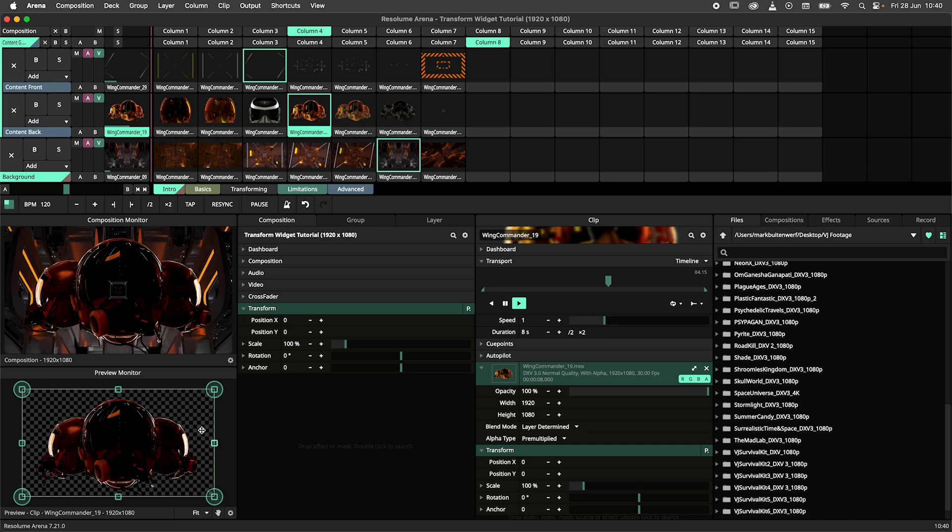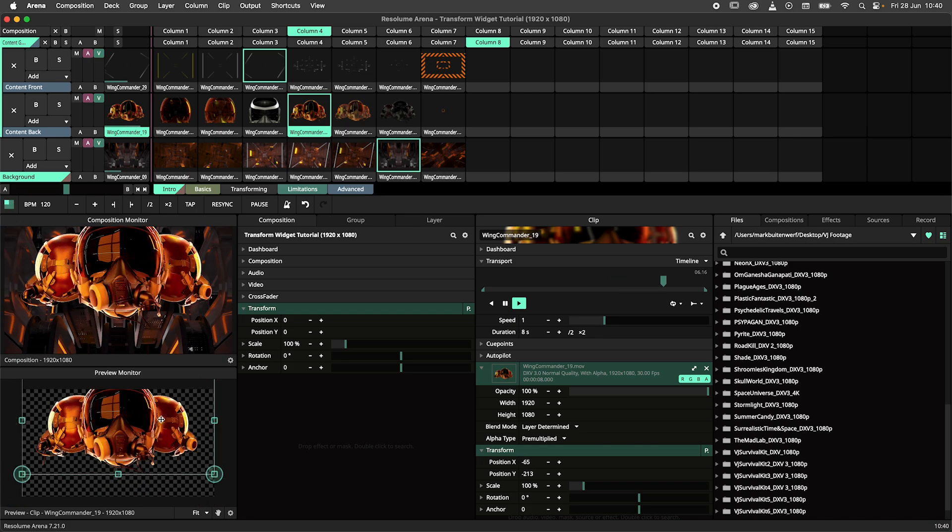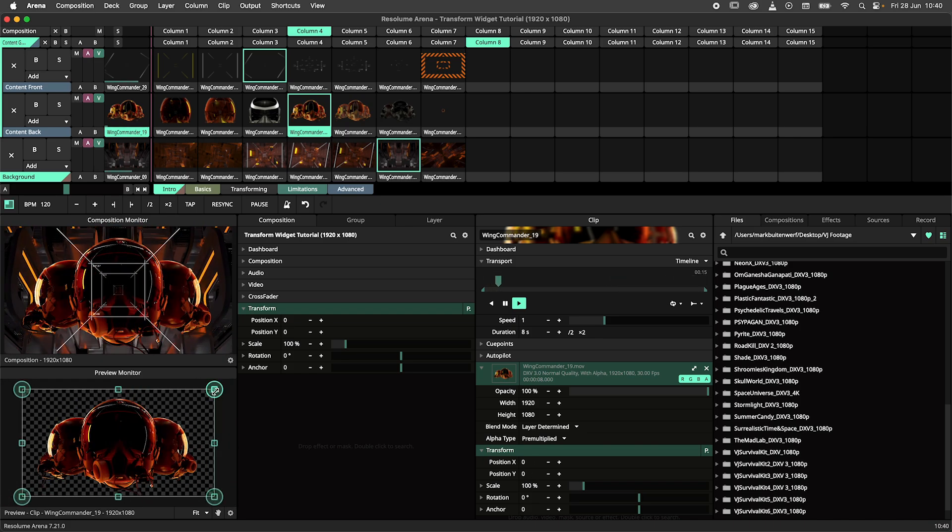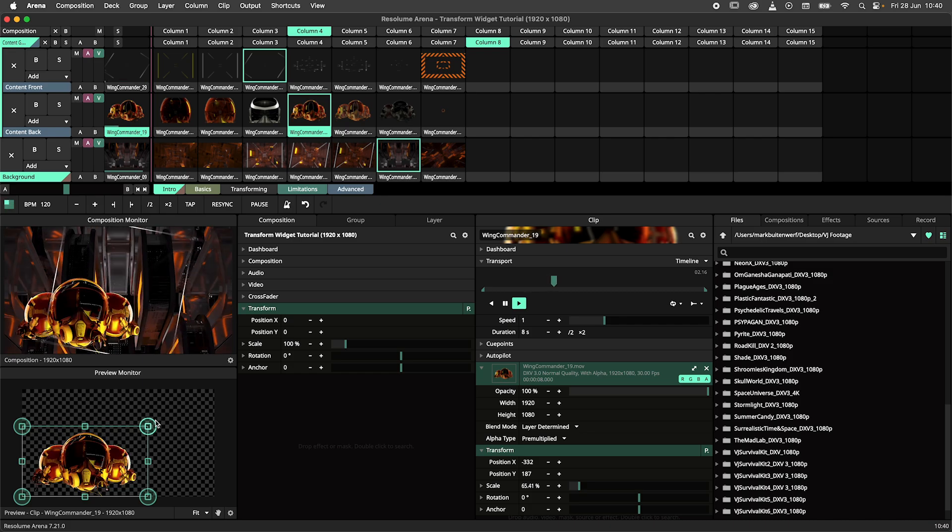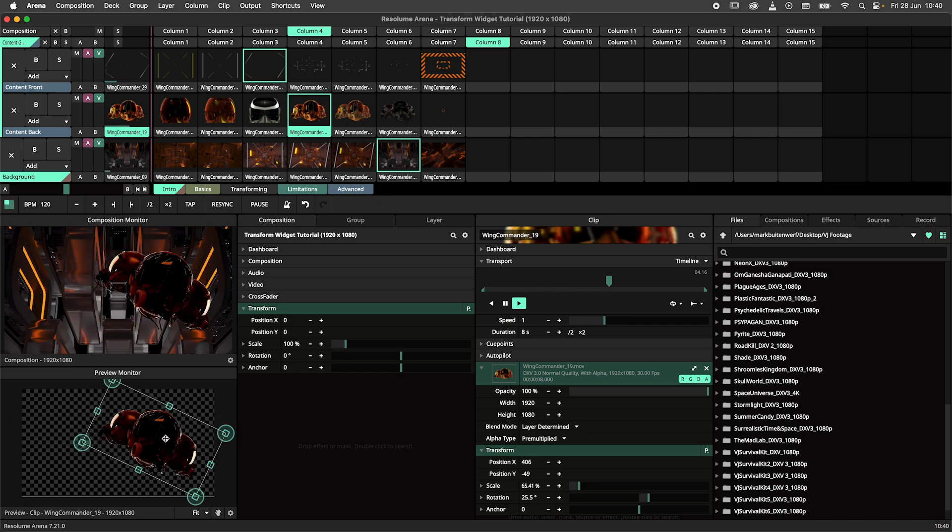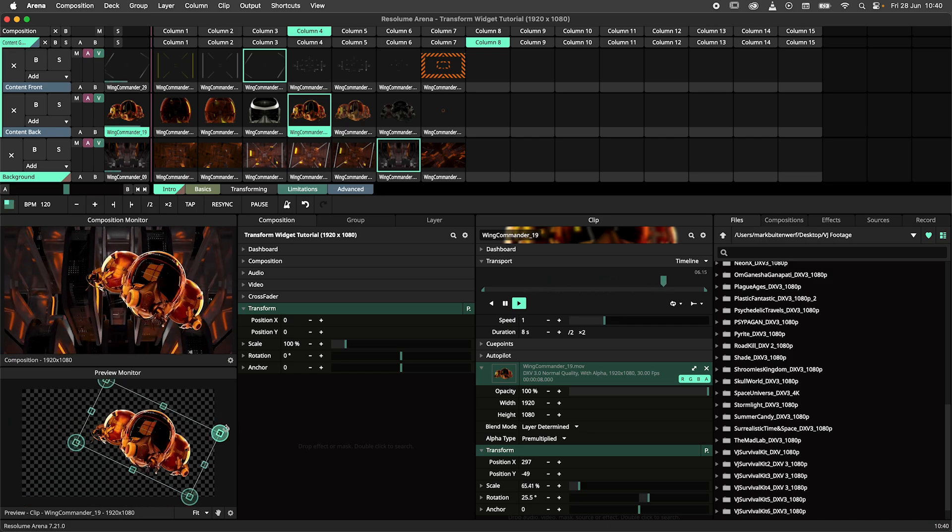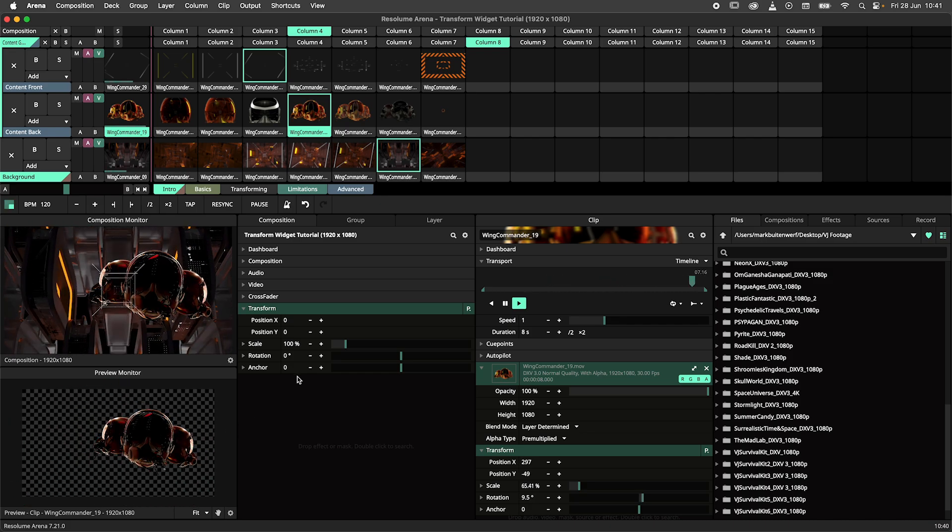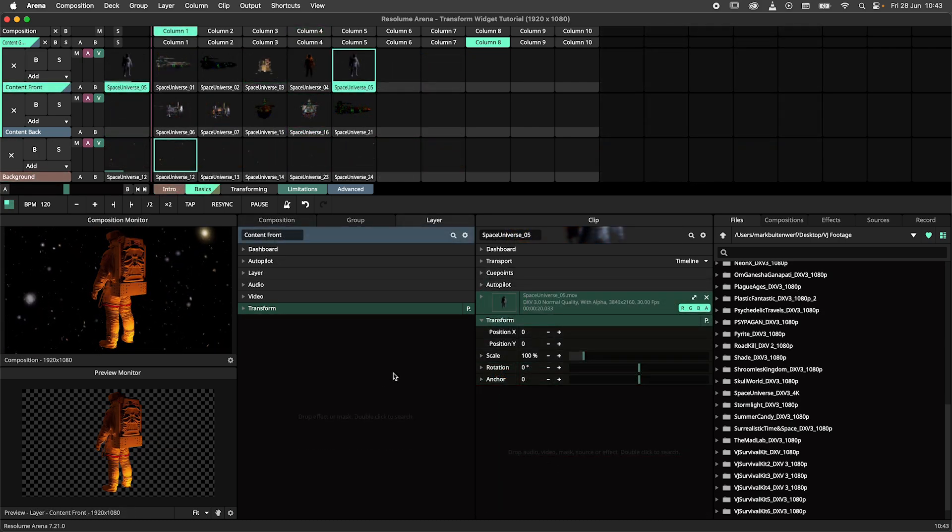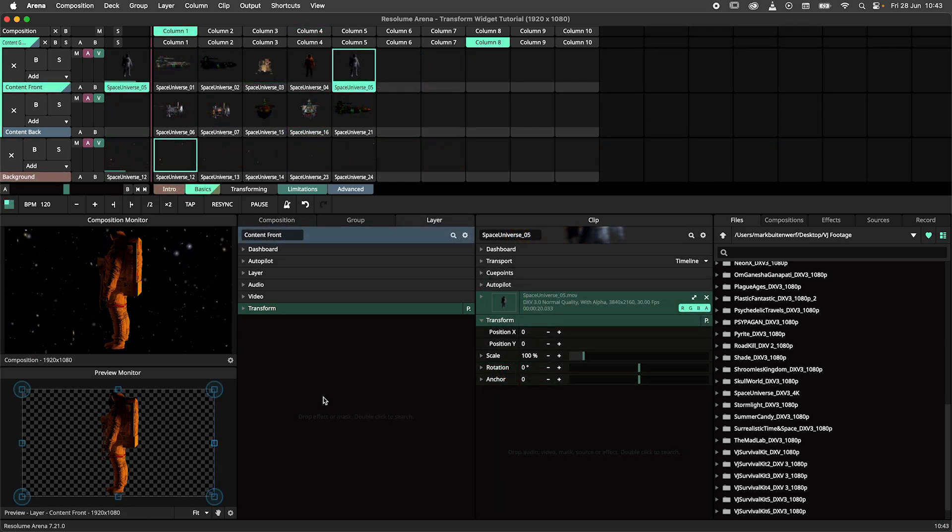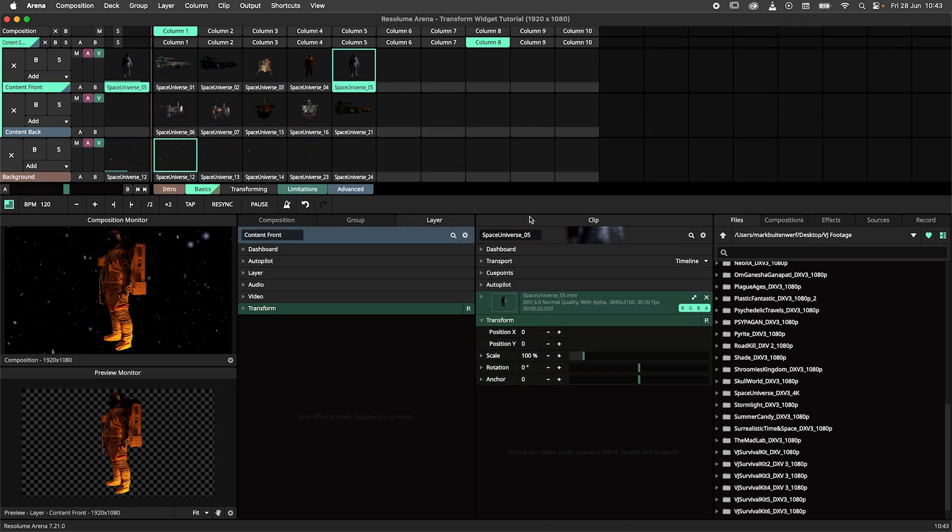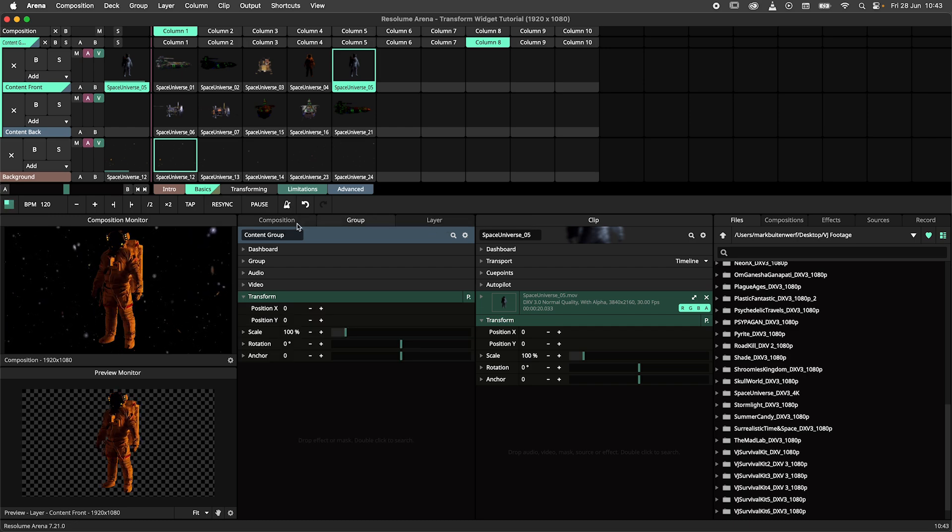The widget was created to speed up scaling, placement and rotation of your content and make it more convenient to do so at the same time. So without further ado, let's get started. The transform widget gives you easy control over the transform effect on each clip, layer, group and composition.